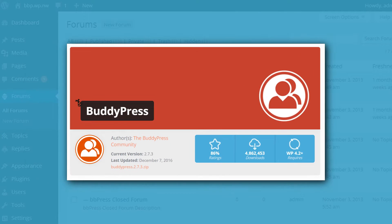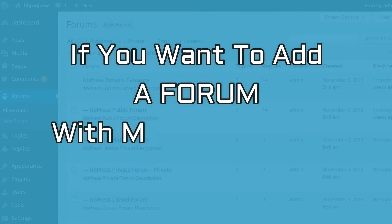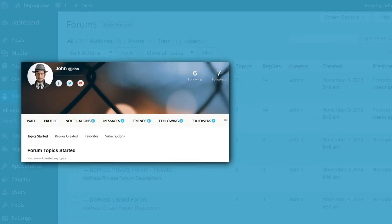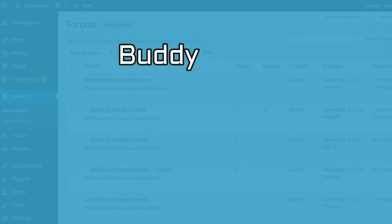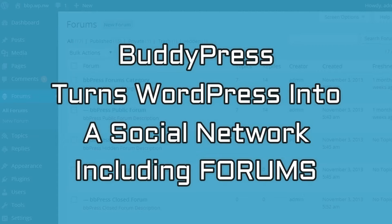Third plugin is BuddyPress. If you want to add a forum with more of a social networking flair, you want to check out BuddyPress. Why is that?